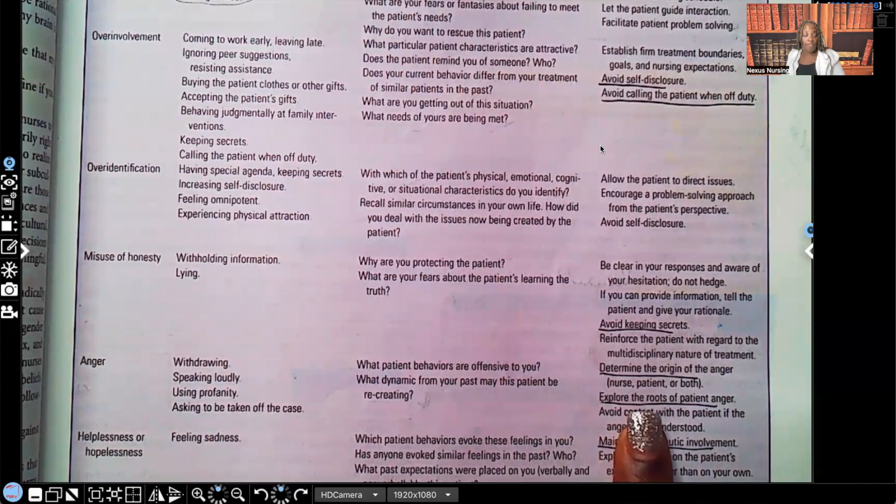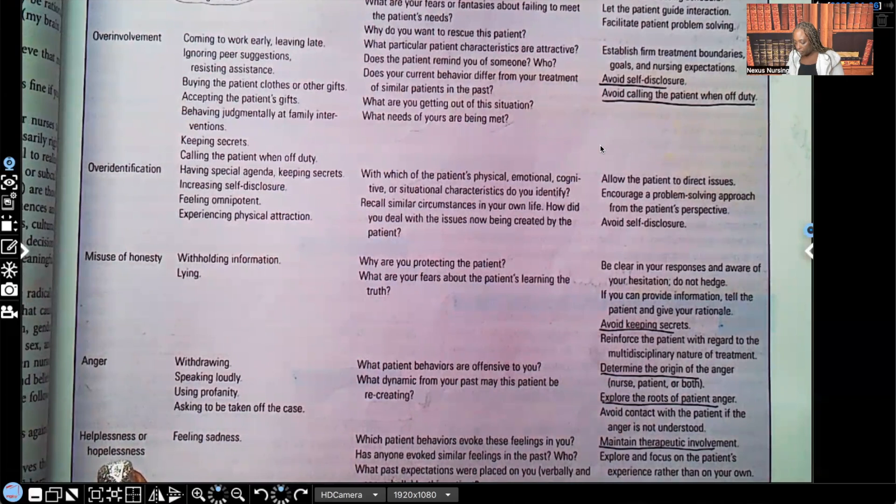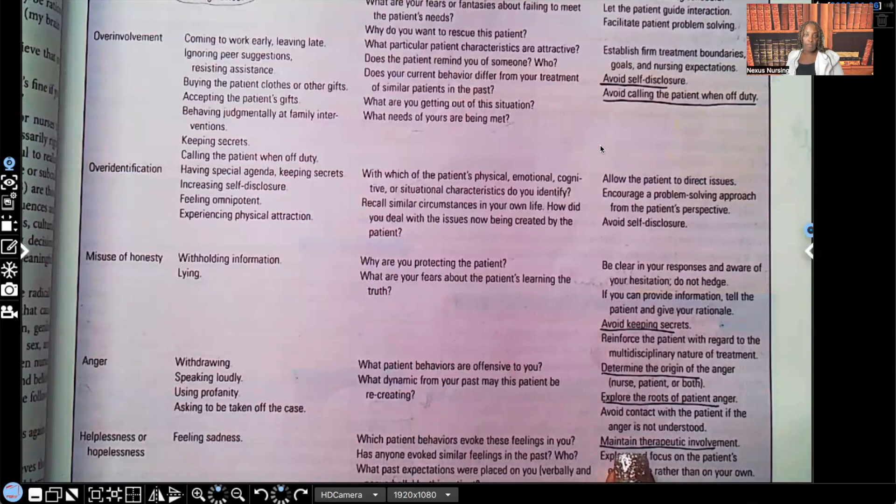Helplessness or hopelessness: feeling sadness. The therapeutic solution is to maintain therapeutic involvement.